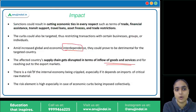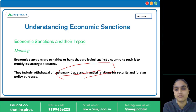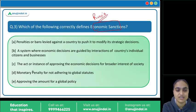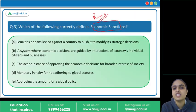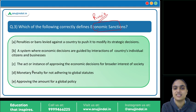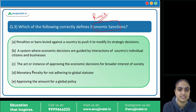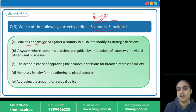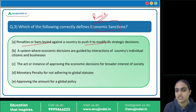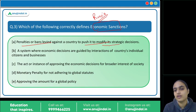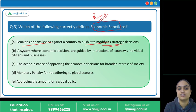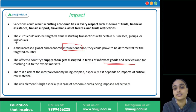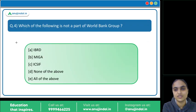That was all about economic sanctions. The correct answer is the first statement: economic sanctions are penalties and bans levied on a country to push it to modify its strategic decisions.